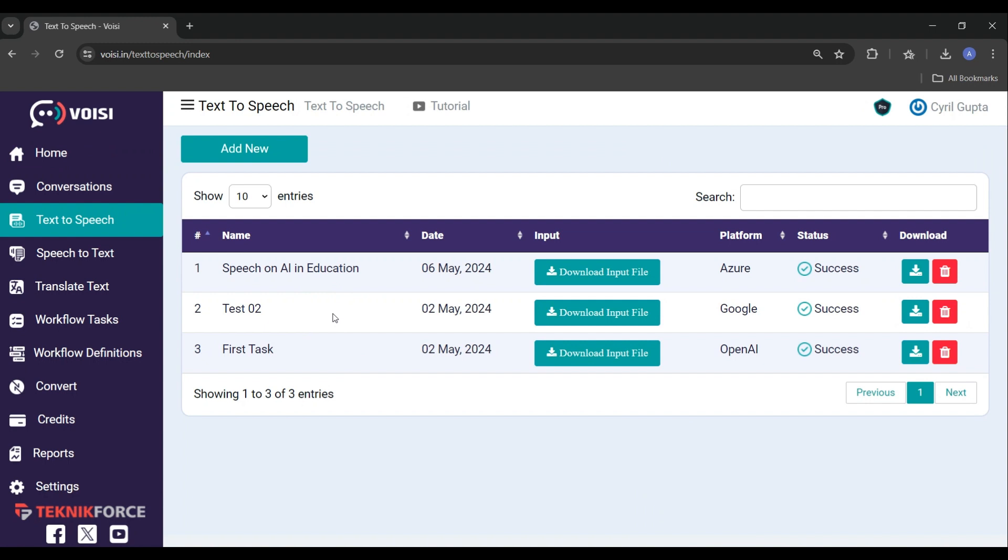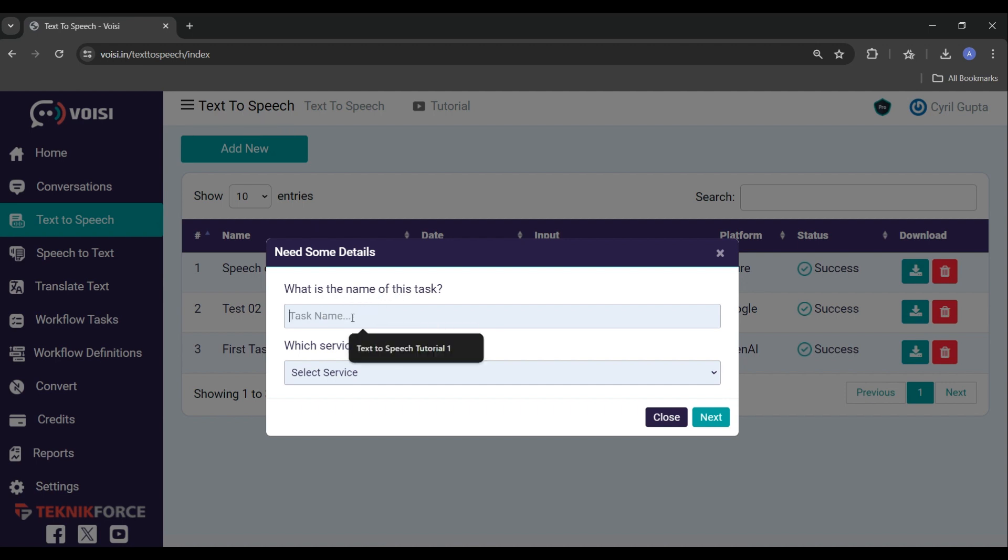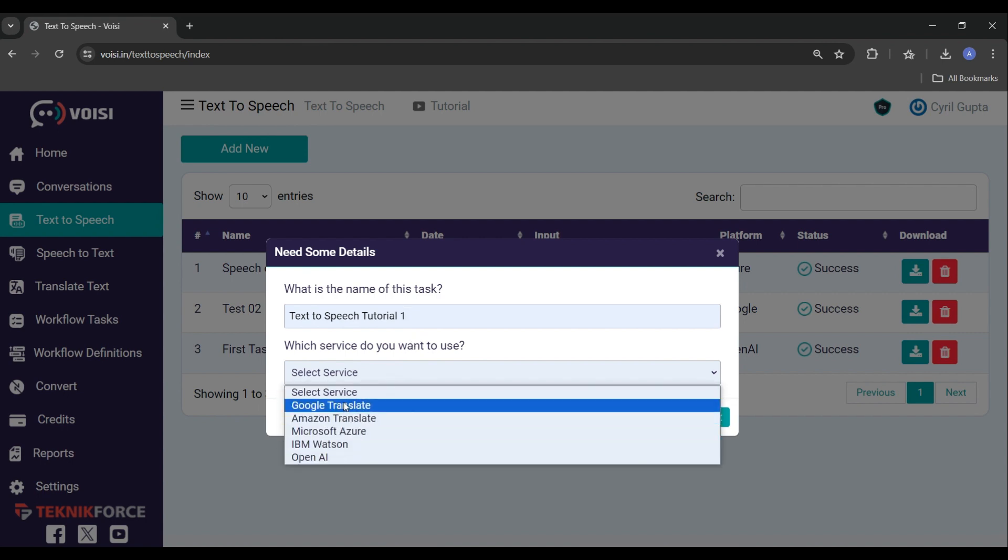Now let's add a new text to convert so that you can understand how it works. To add a new text, just click on the Add New button. Here, under the name of the tasks, try to put some meaningful name that is related to the tasks instead of a name like Test or Demo, so you can recognize it later on easily when you come back to it.